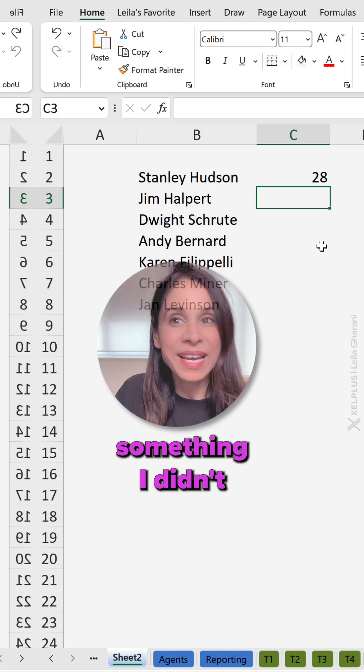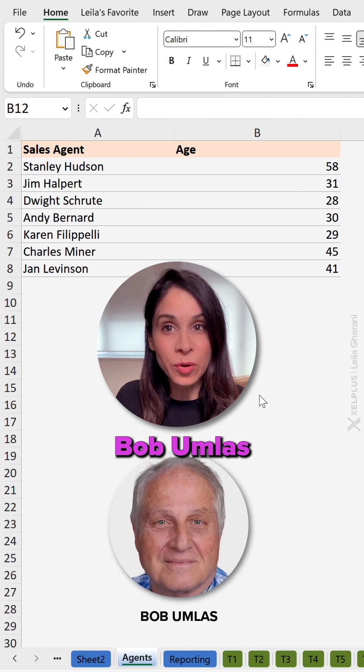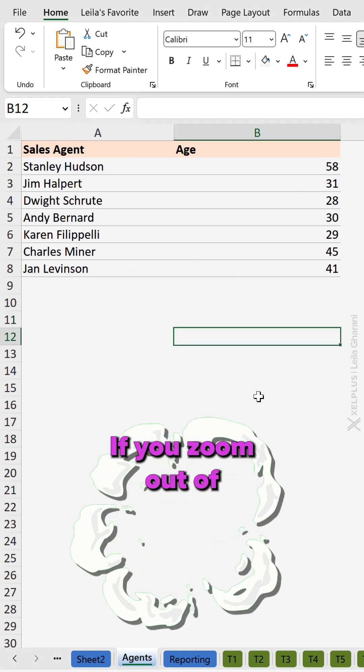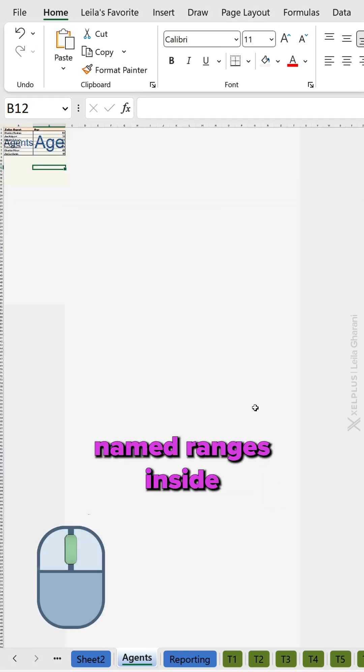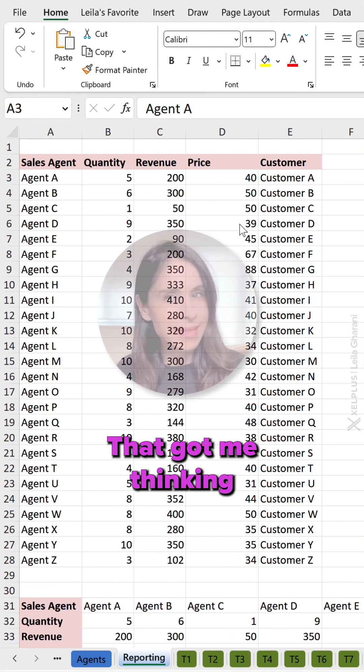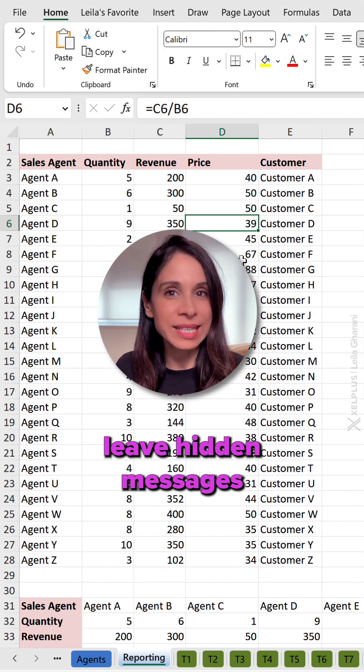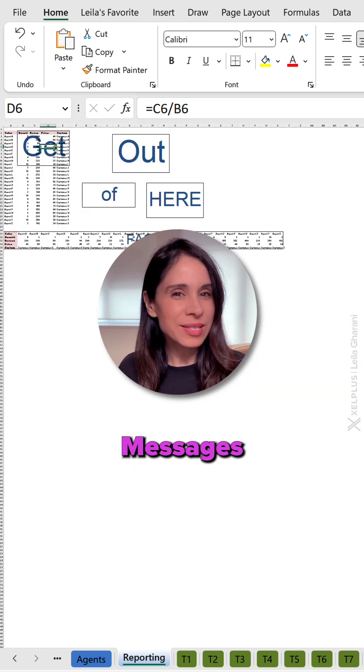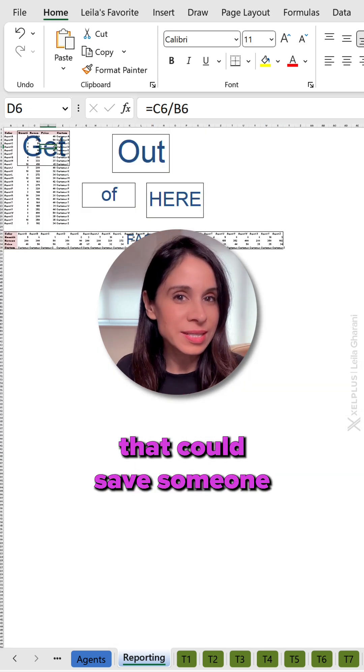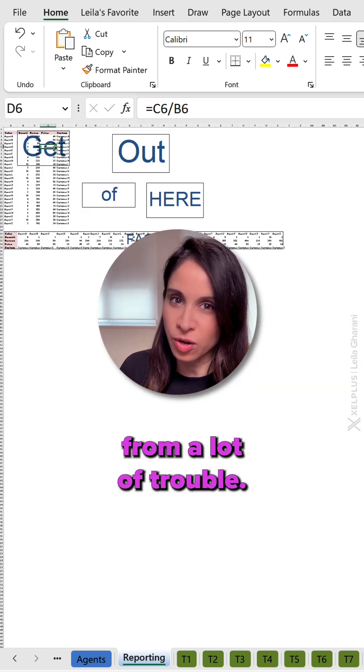Now here's something I didn't know and I learned from Bob Umlas. If you zoom out of your sheet, you're going to see the named ranges inside the cells. That got me thinking. We could leave hidden messages in our files. Messages that could save someone from a lot of trouble.